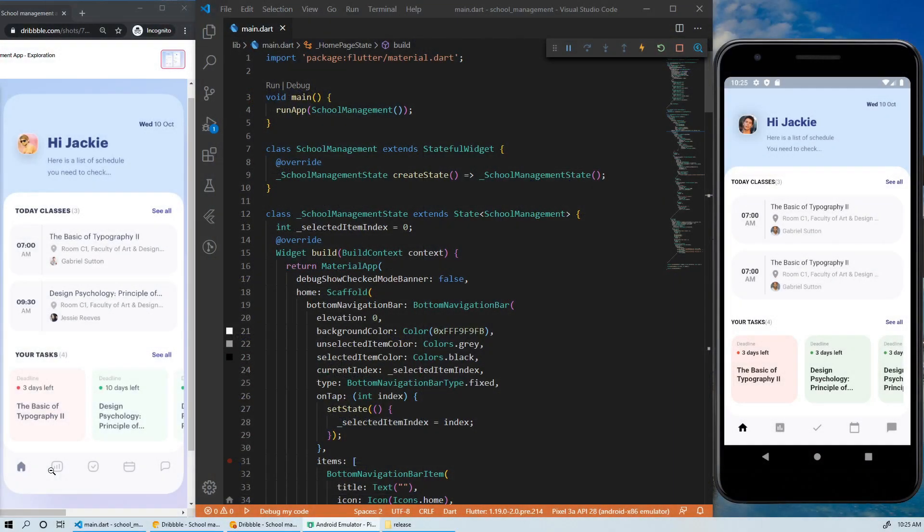Today, I felt that it was necessary to explain the approach that I will use to navigate from the homepage to the calendar page using the bottom navigation bar. But before we start implementing the navigation, let's do some refactoring.